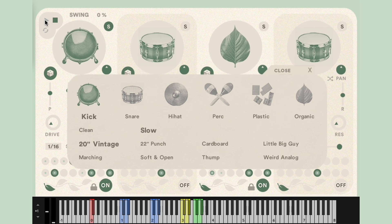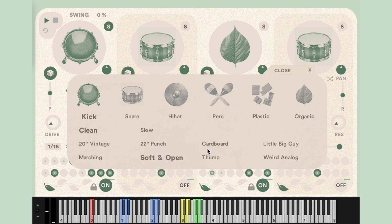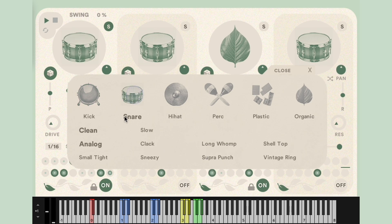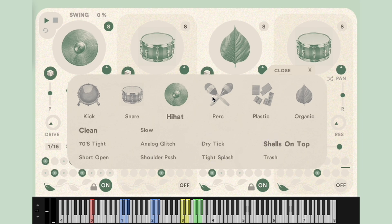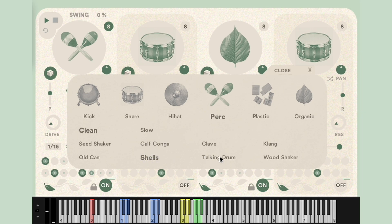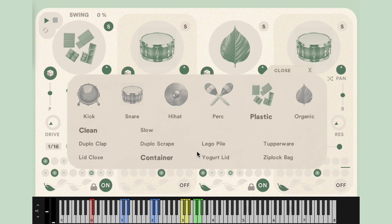GRUI is made up of four voices that can be used with the included library or with your own sounds via drag and drop. The GRUI library is made up of a carefully selected group of sounds divided into six categories: kick, snare, hi-hats, percussion, plastics, and organics.